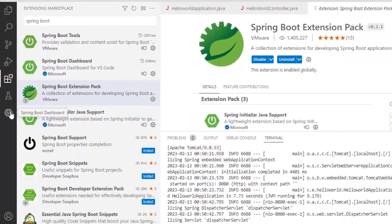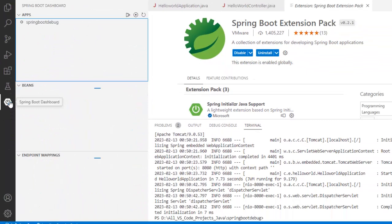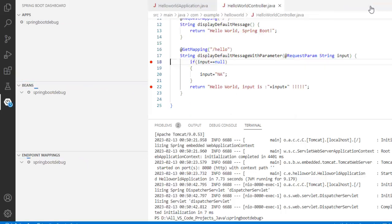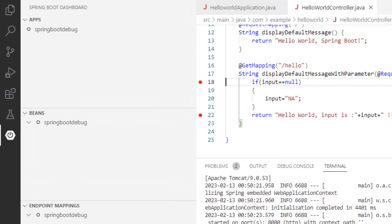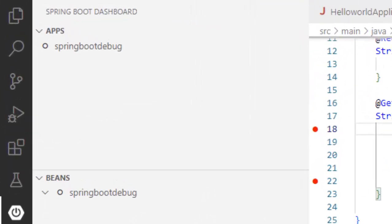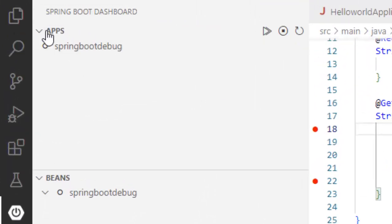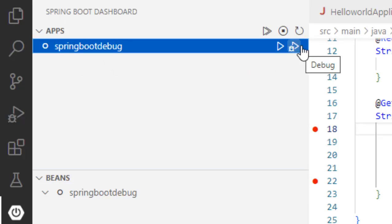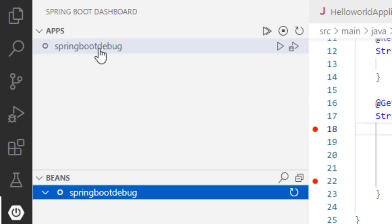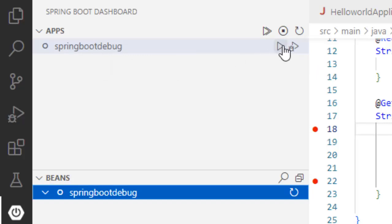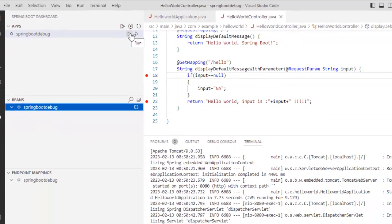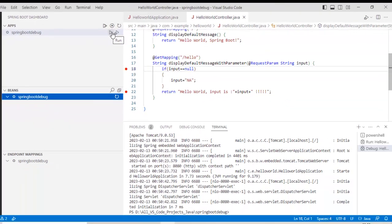You can click over here and what this dashboard has, as you can see, it has different sections, apps, bins, endpoint mappings, etc. Let us wait for a while it to load. So if we give some time for it to load, what we can see, it is showing the apps here and if I select, it is giving me the run button, the debug button. So it is showing me the Spring Boot debug application and from here, I can run and debug. Same way I used to do earlier. So let me try to debug it.